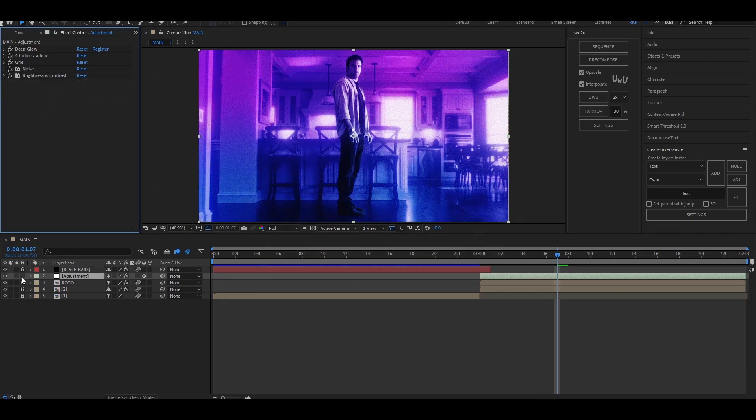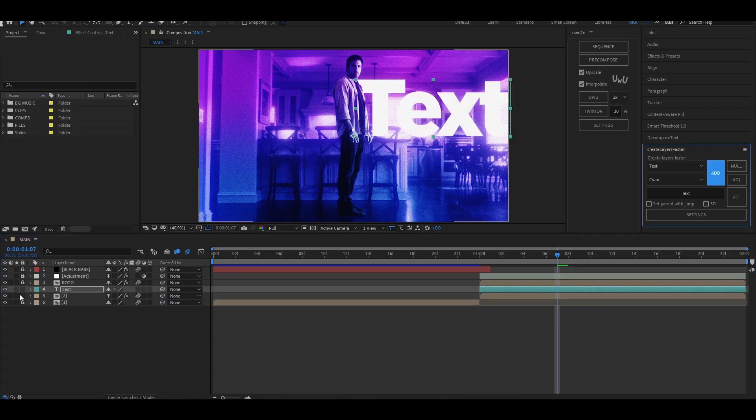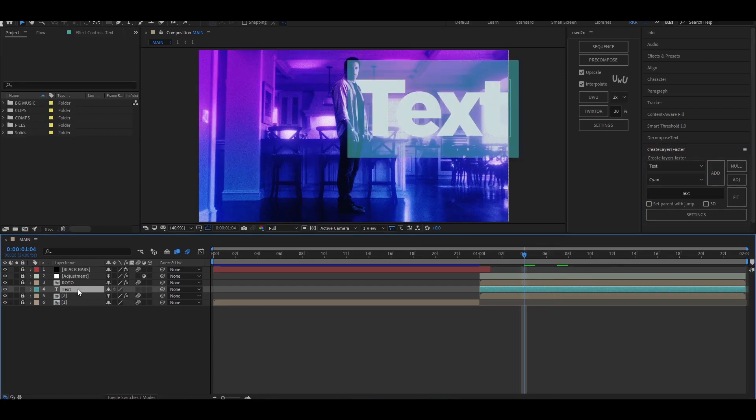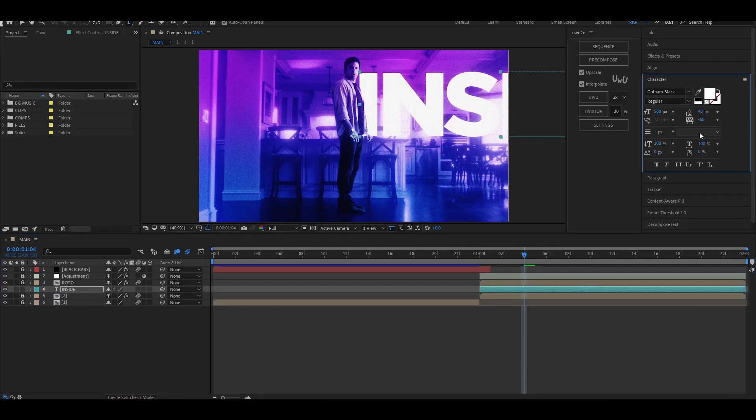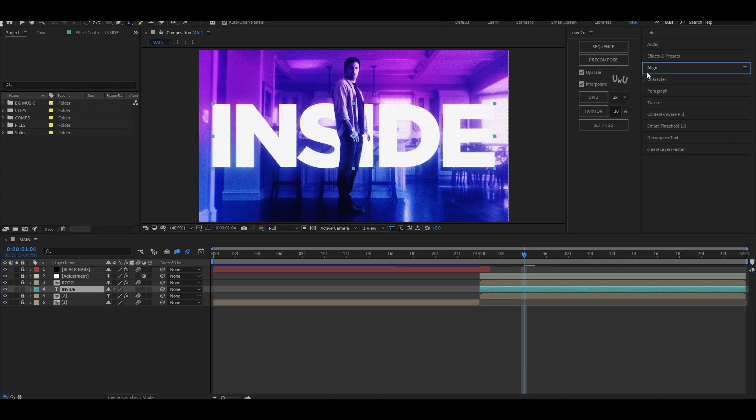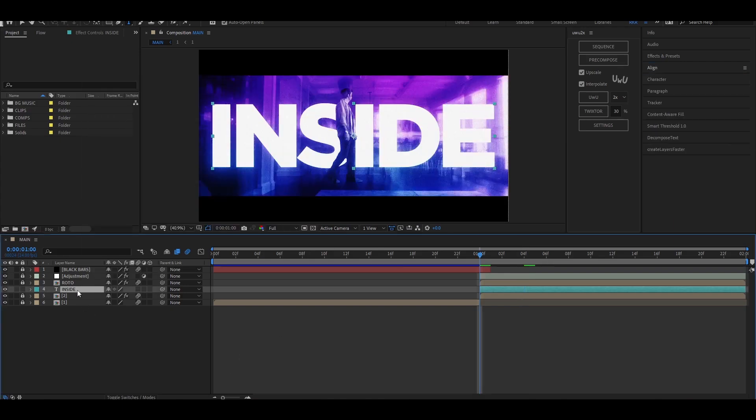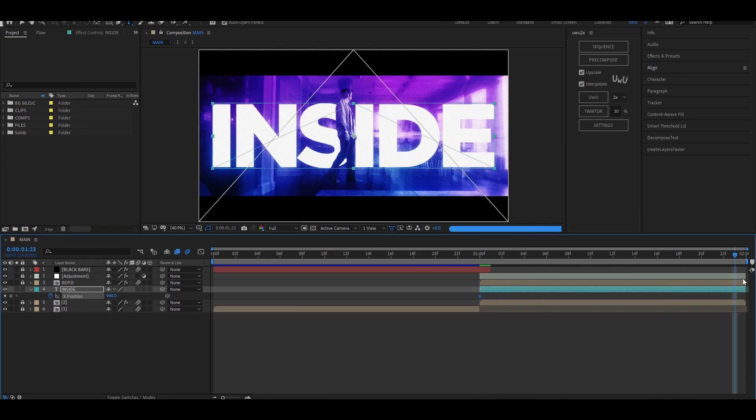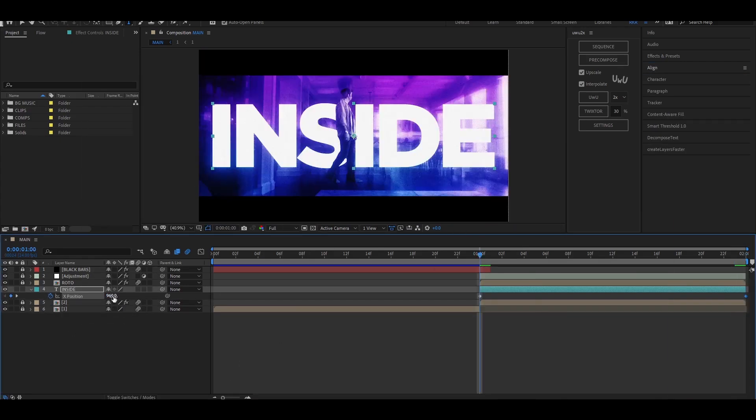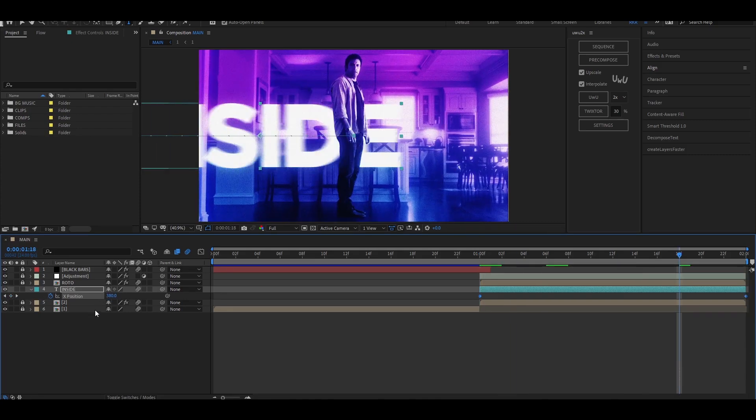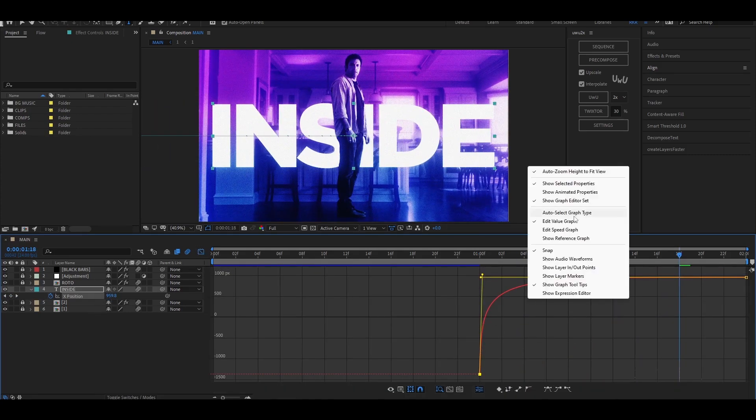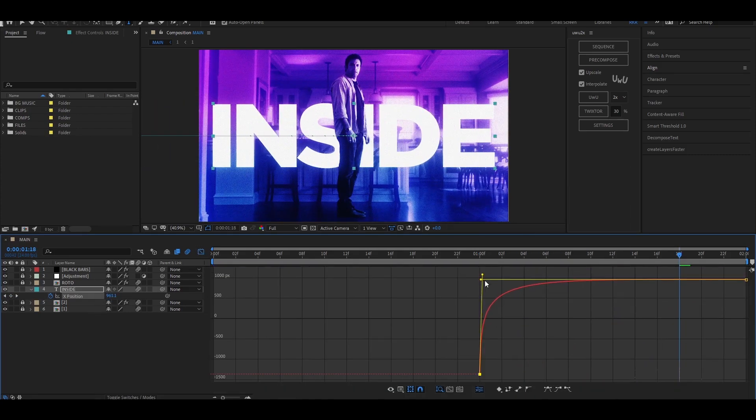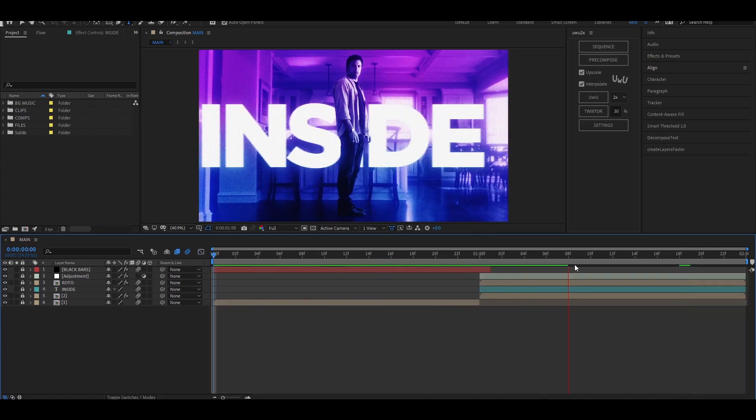The video is pretty much done for the effect, but this is the extra thing I did in the original edit, so follow along if you want. Add your text and align it into the center. Press P to bring up the position and change it to separate dimensions. Now add keyframes for the X position at the start and the end. Press F9 to easy ease, open the graph editor, and make sure you're on the value graph and not the speed graph.